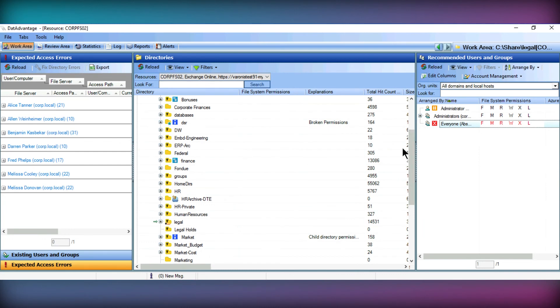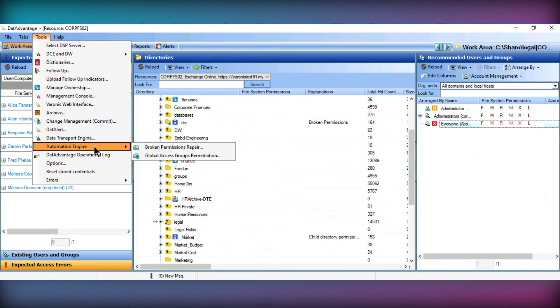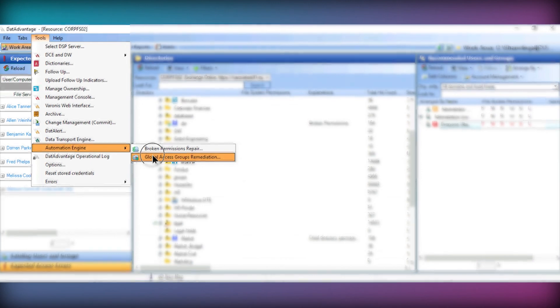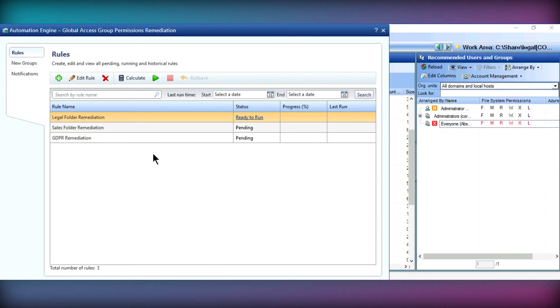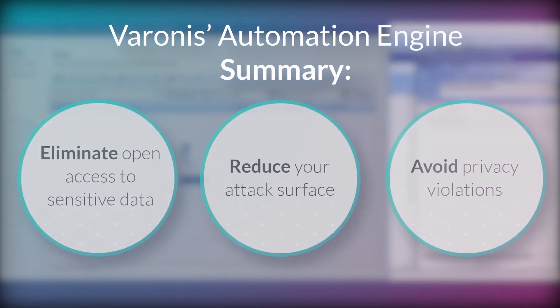Traditionally, ways of removing excessive permissions can appear very time consuming, especially for those businesses of a larger scale. However, the Varonis automation engine allows us to set up rules on directories to automate this process of remediating permission changes on open access folders.